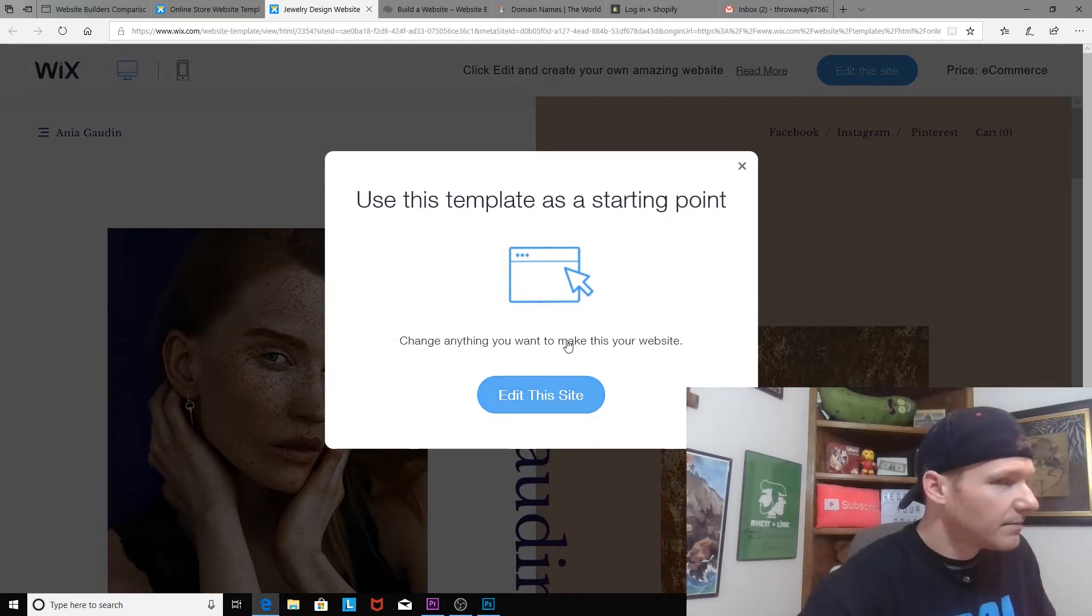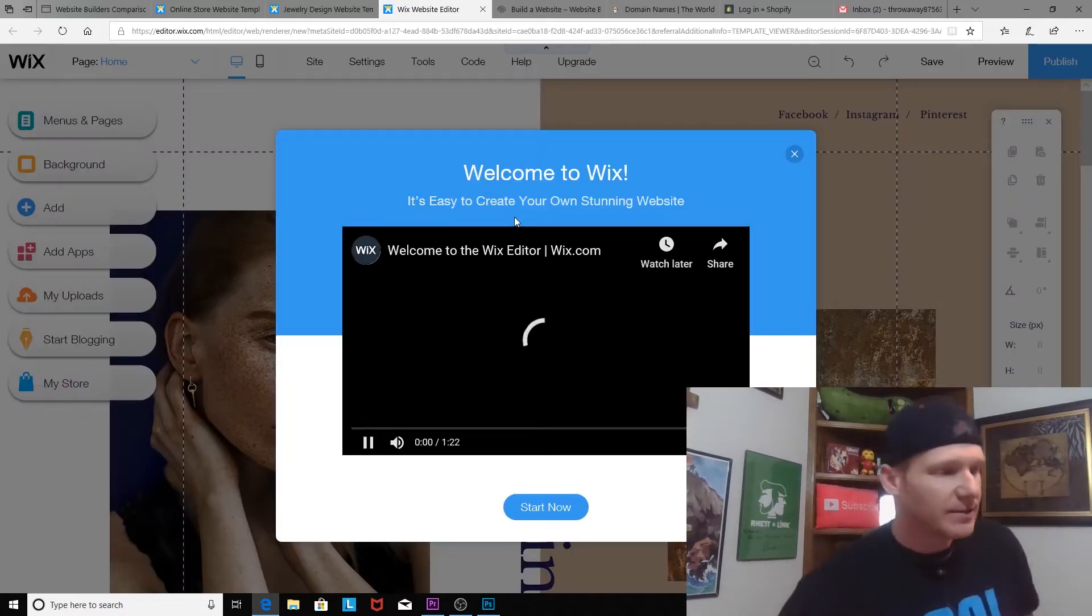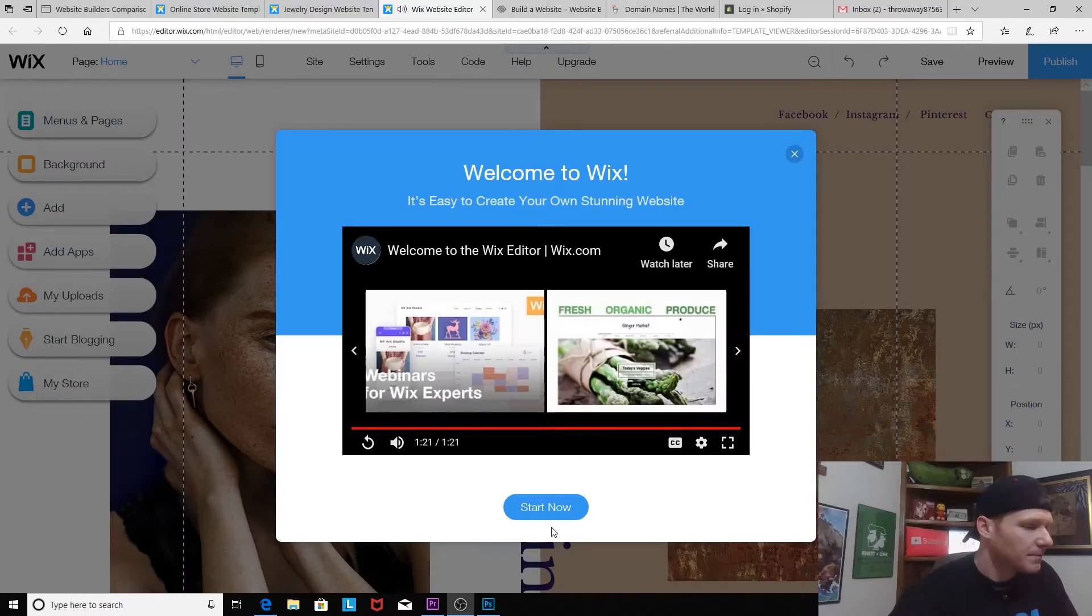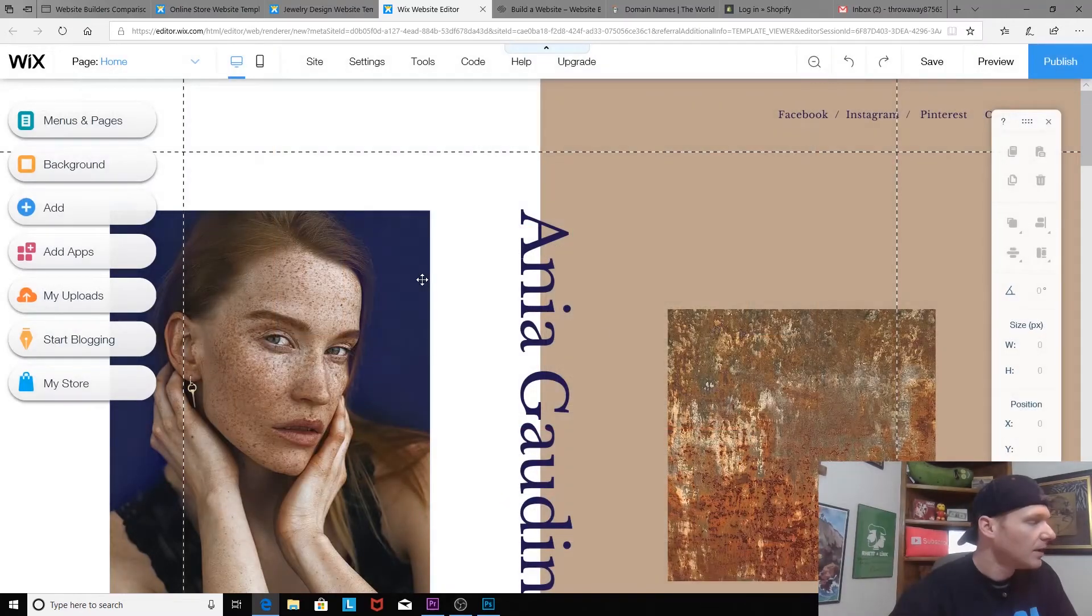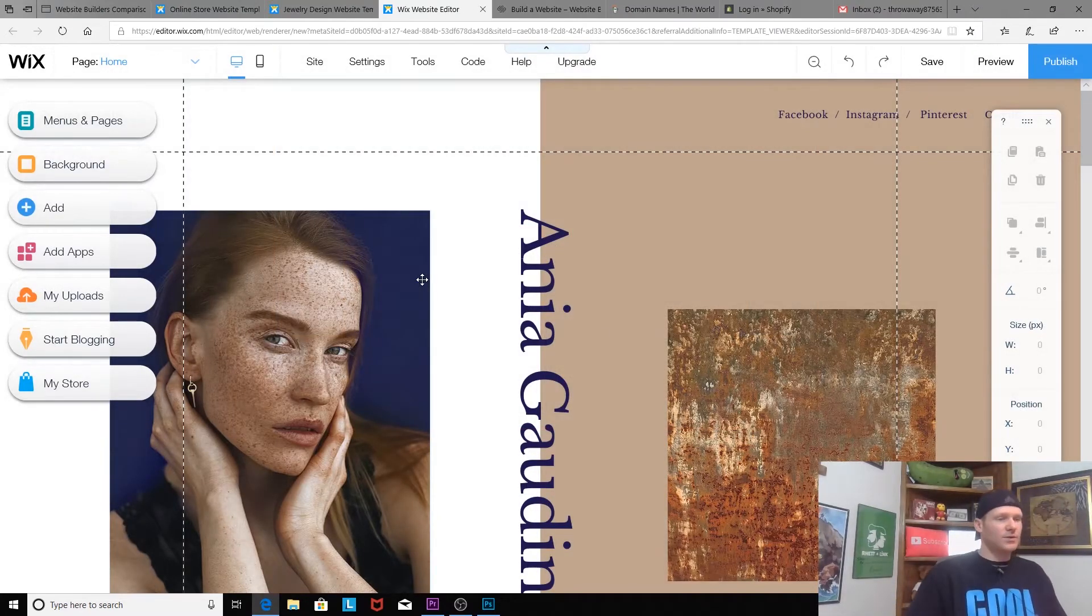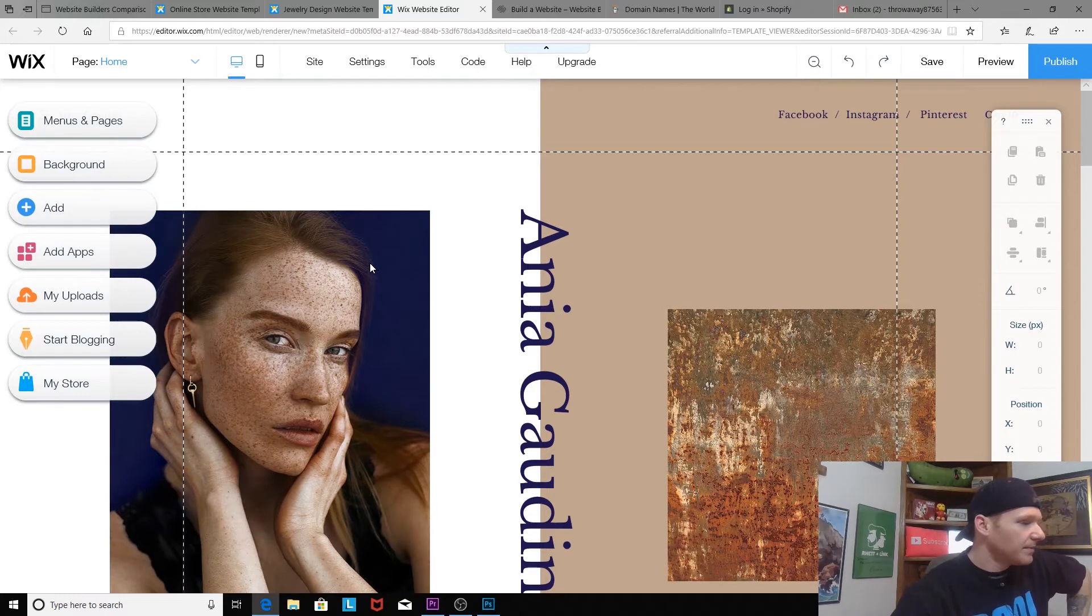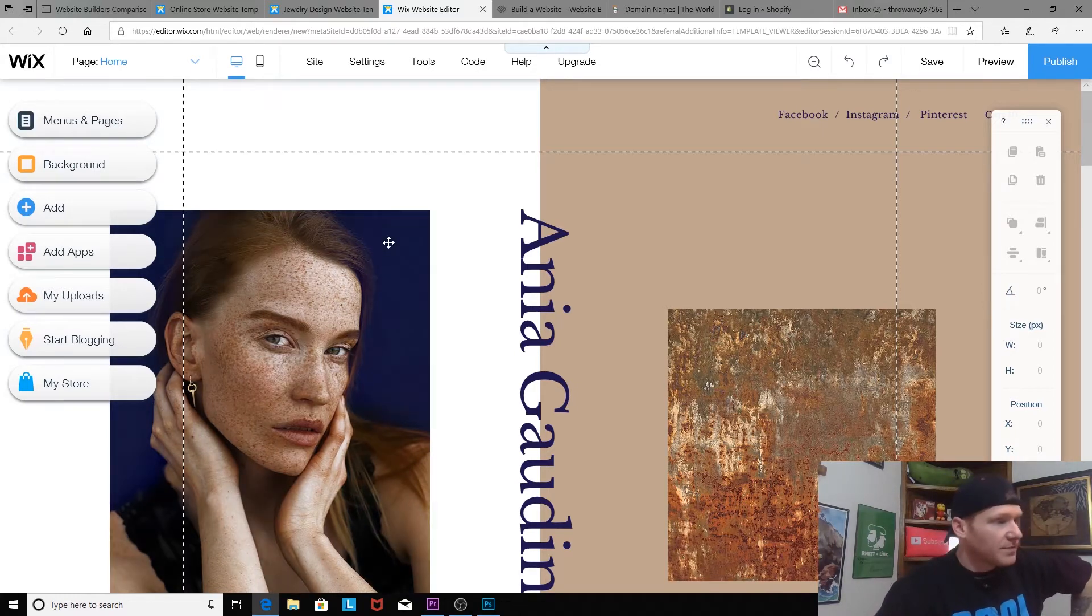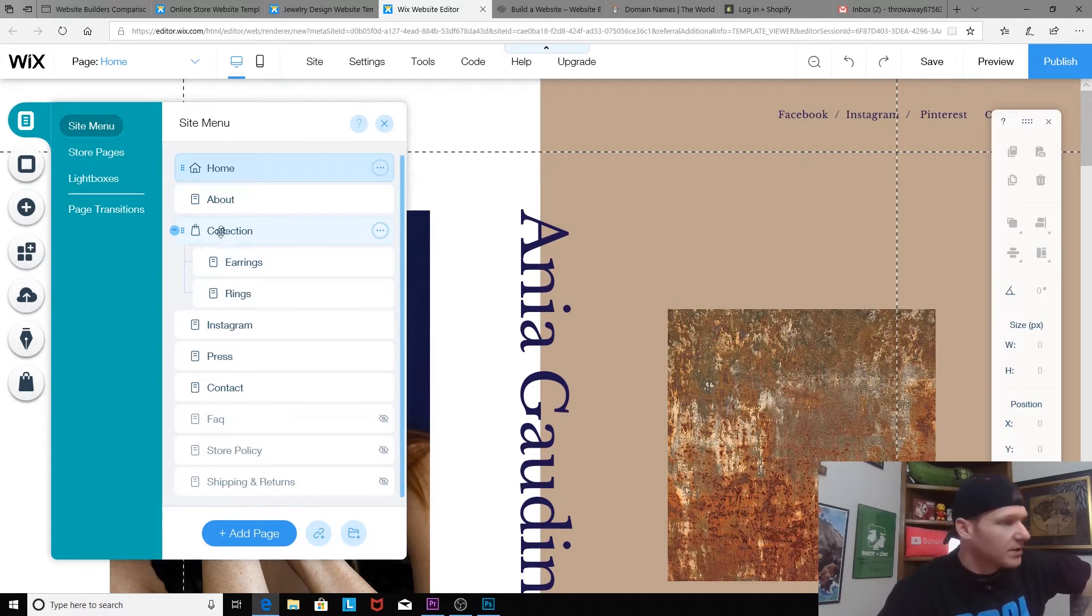All right. Okay, that took a really long time to load. Start now. Okay, and then it pops us right into our editor.